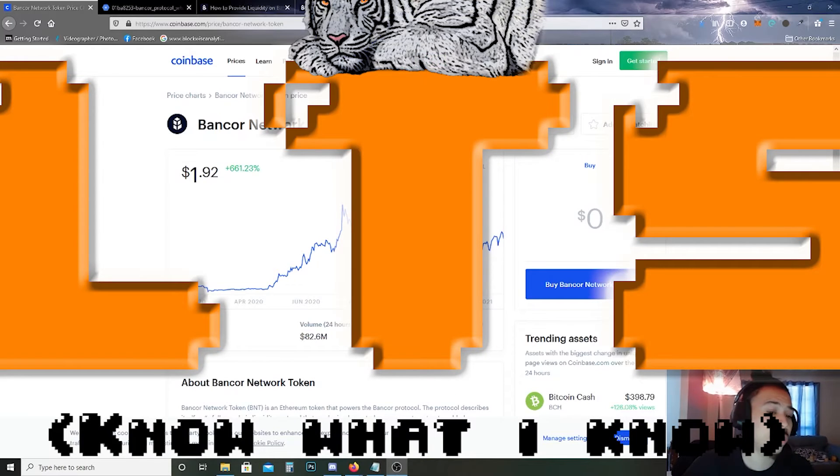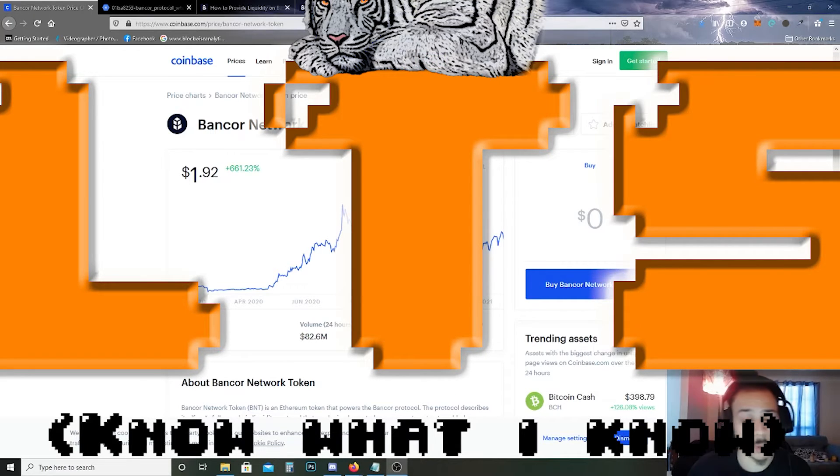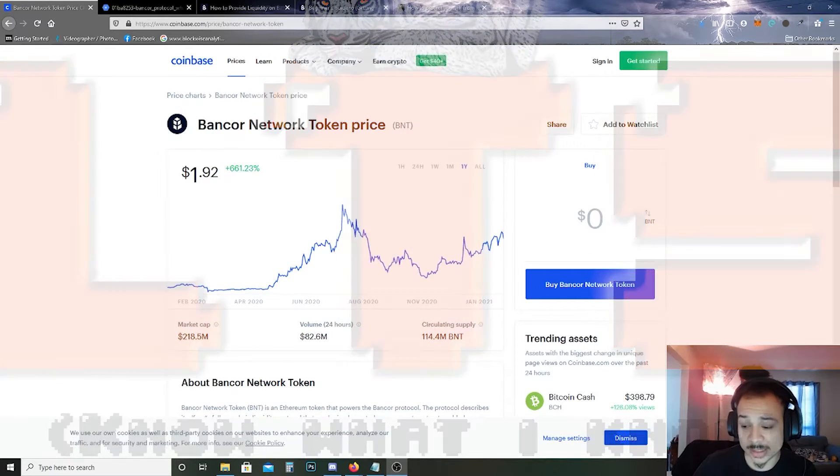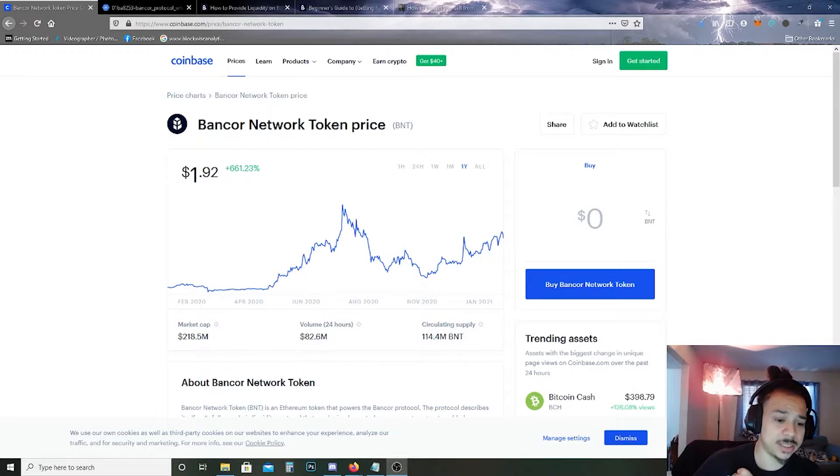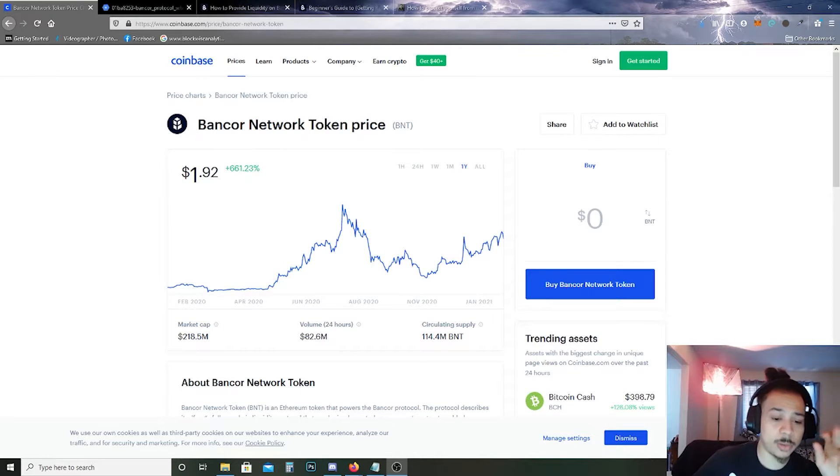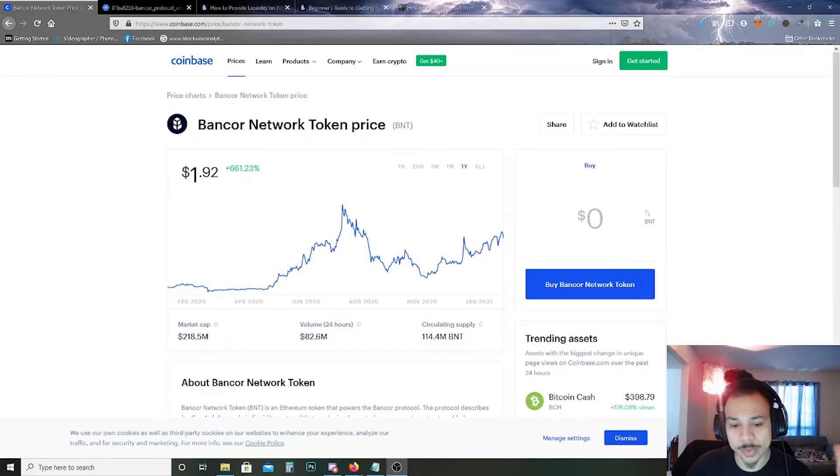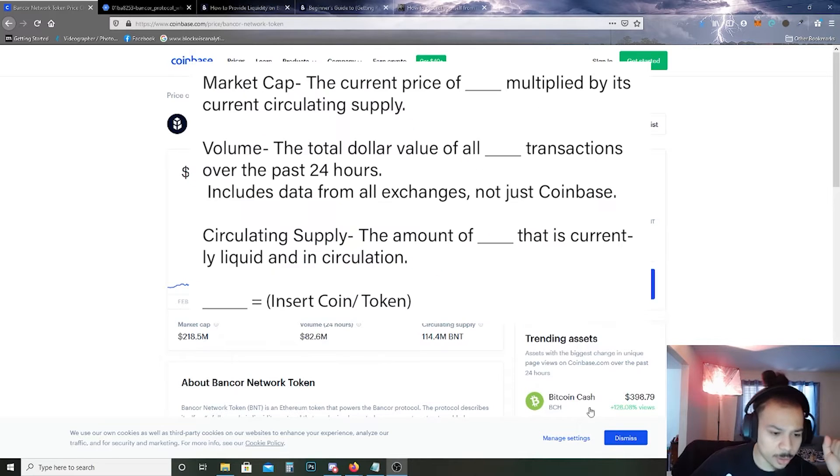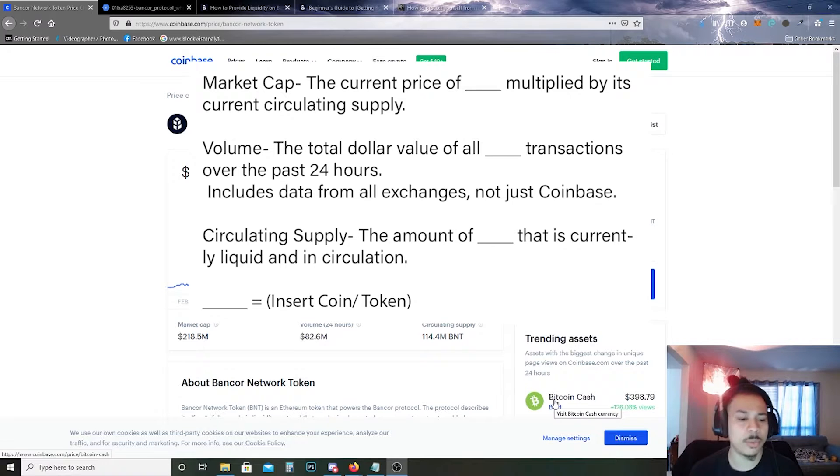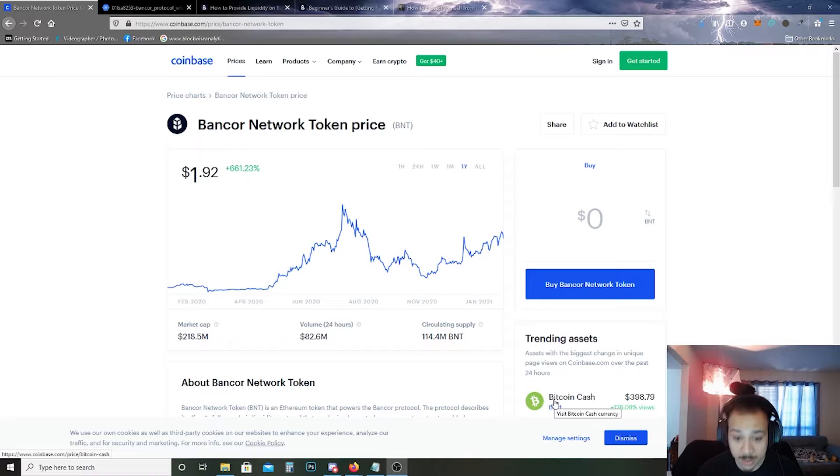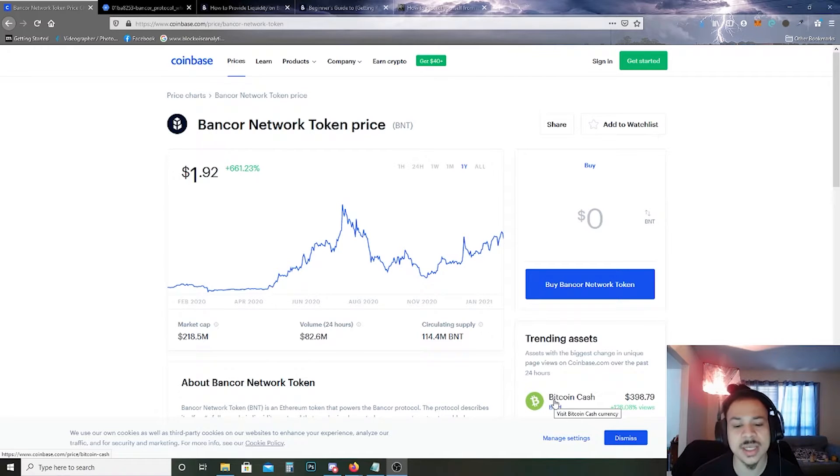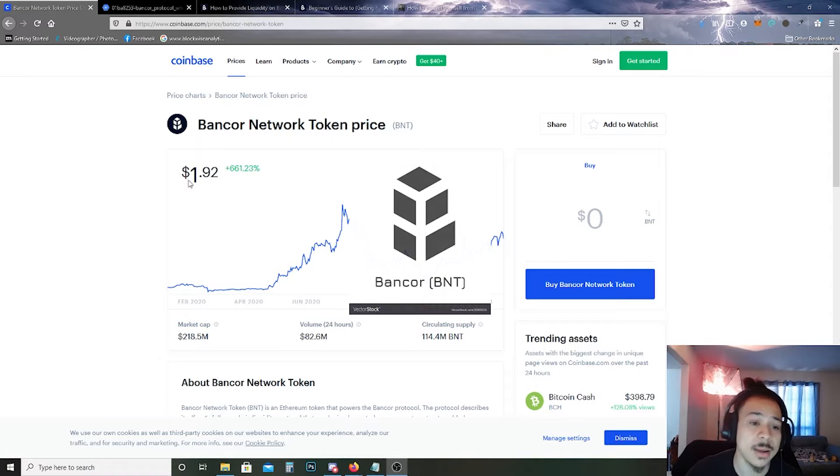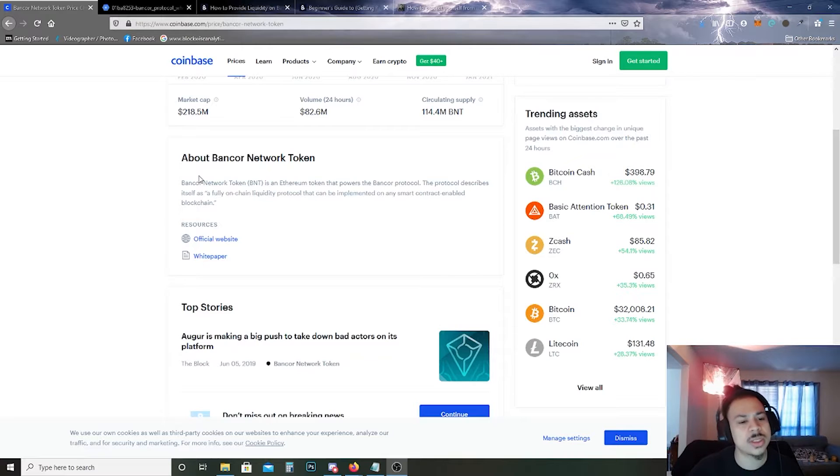All right, good morning everyone. It's January 28th. As you see in the last video, I just threw up the vocabulary for market cap, volume, and circulating supply. I will be throwing up now the current market cap is 218.5 million, the volume is 82.6 million, and the current circulating supply is 114.4 million.